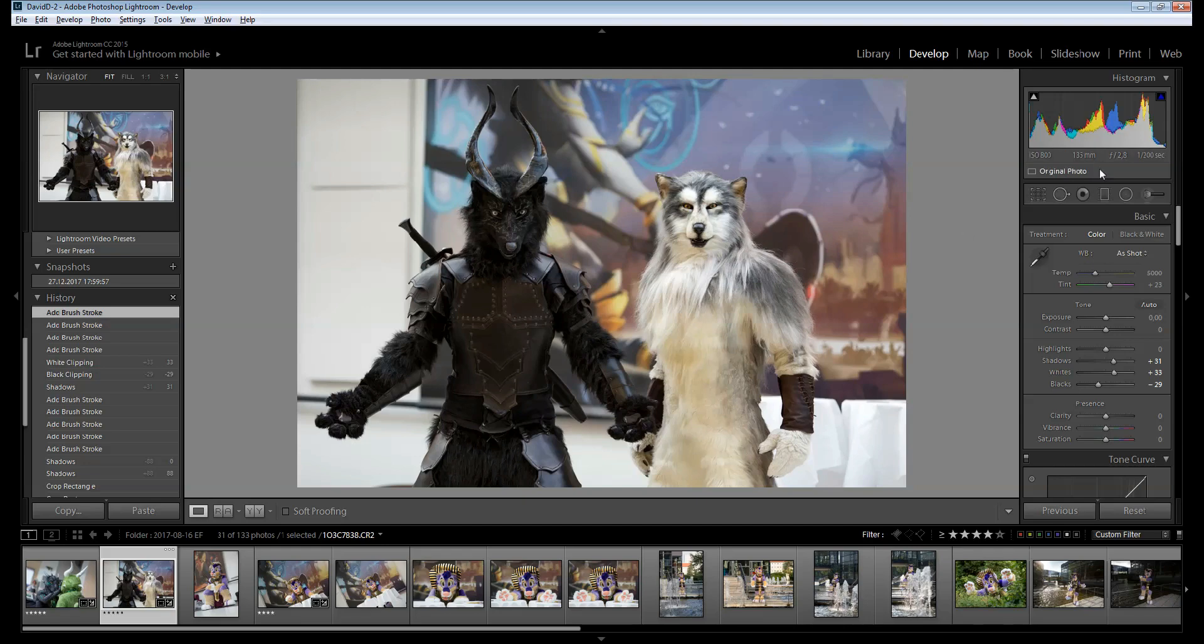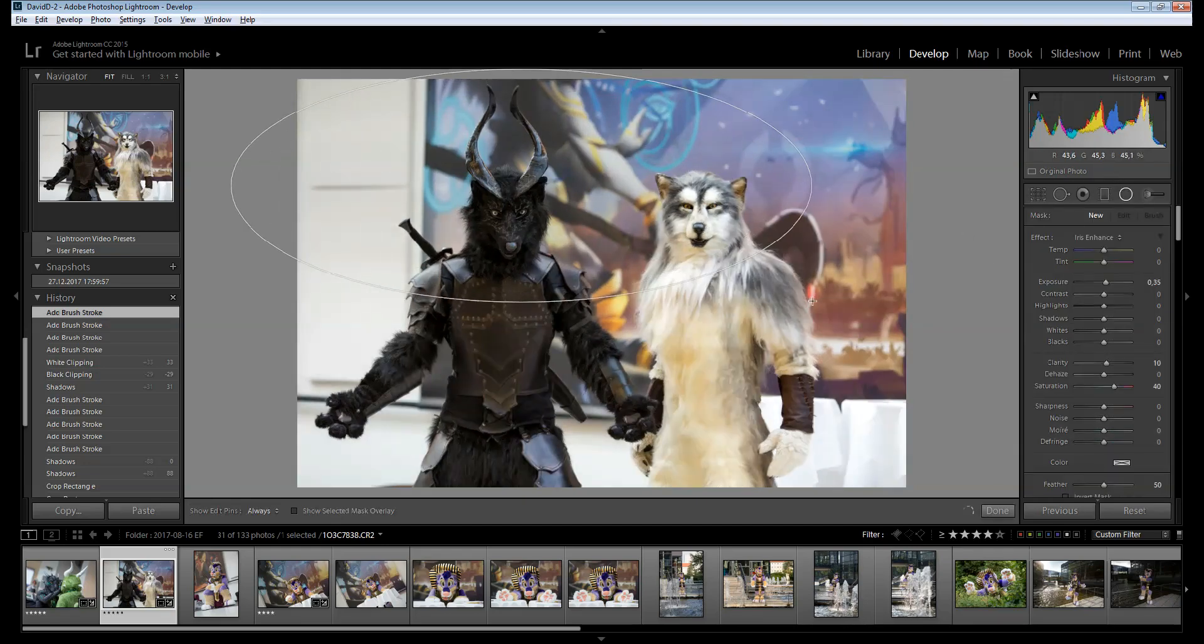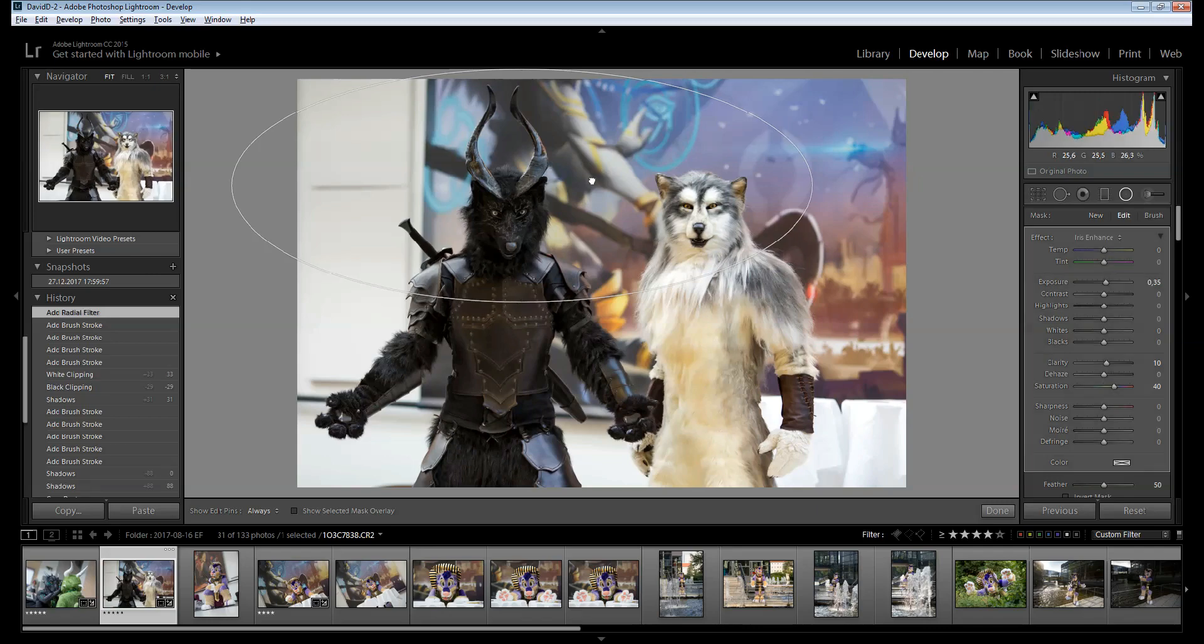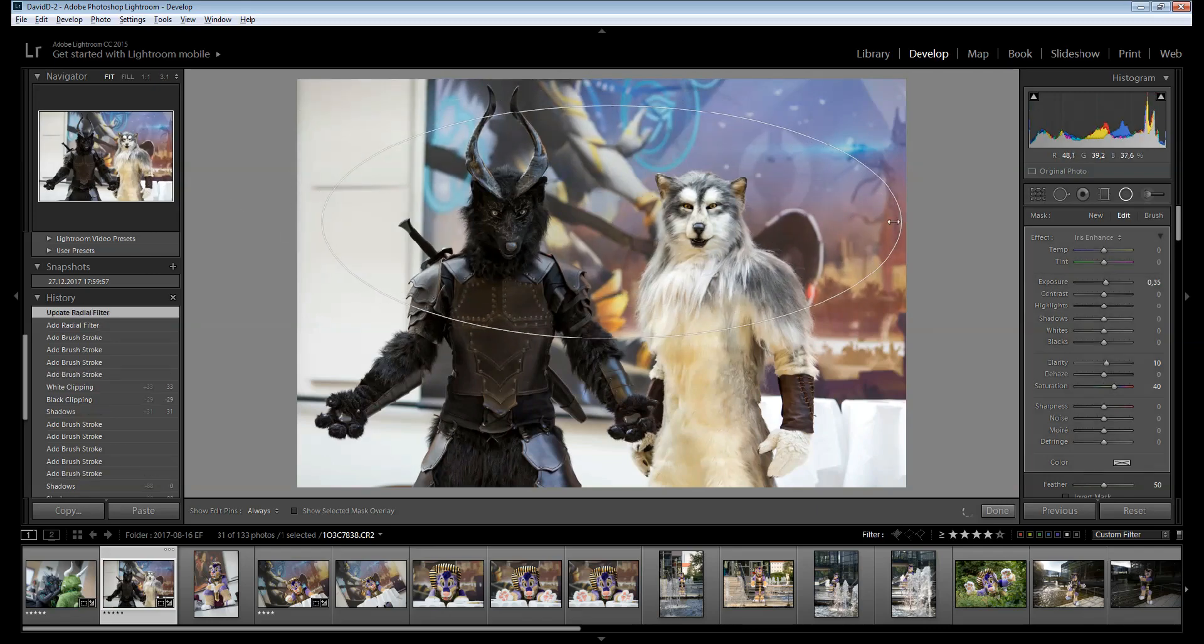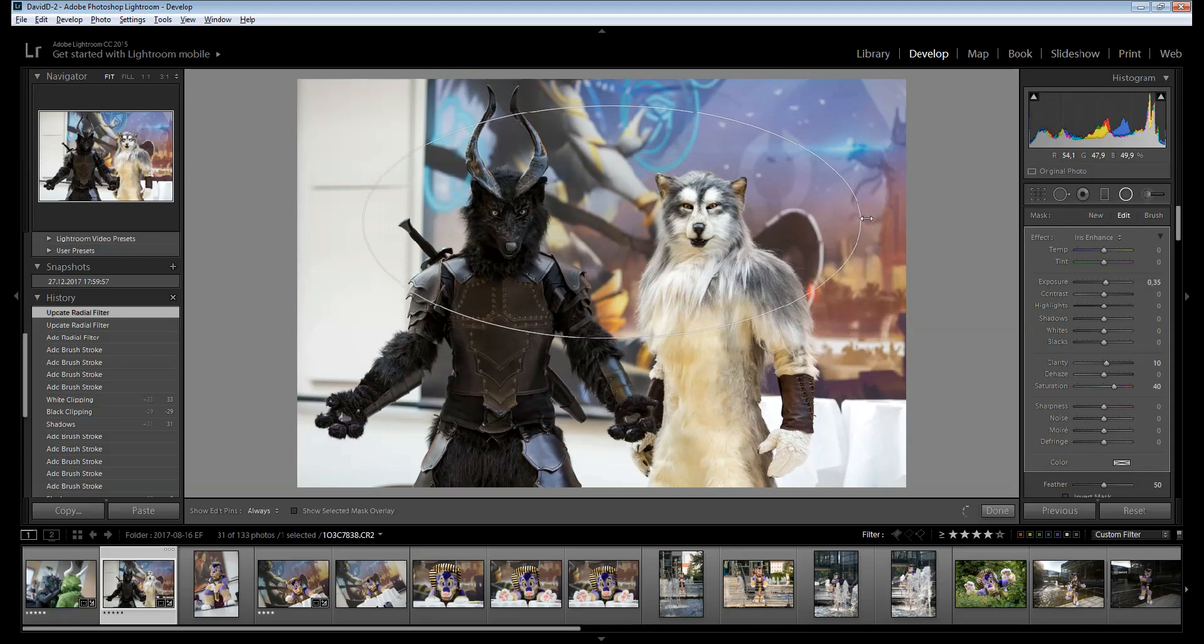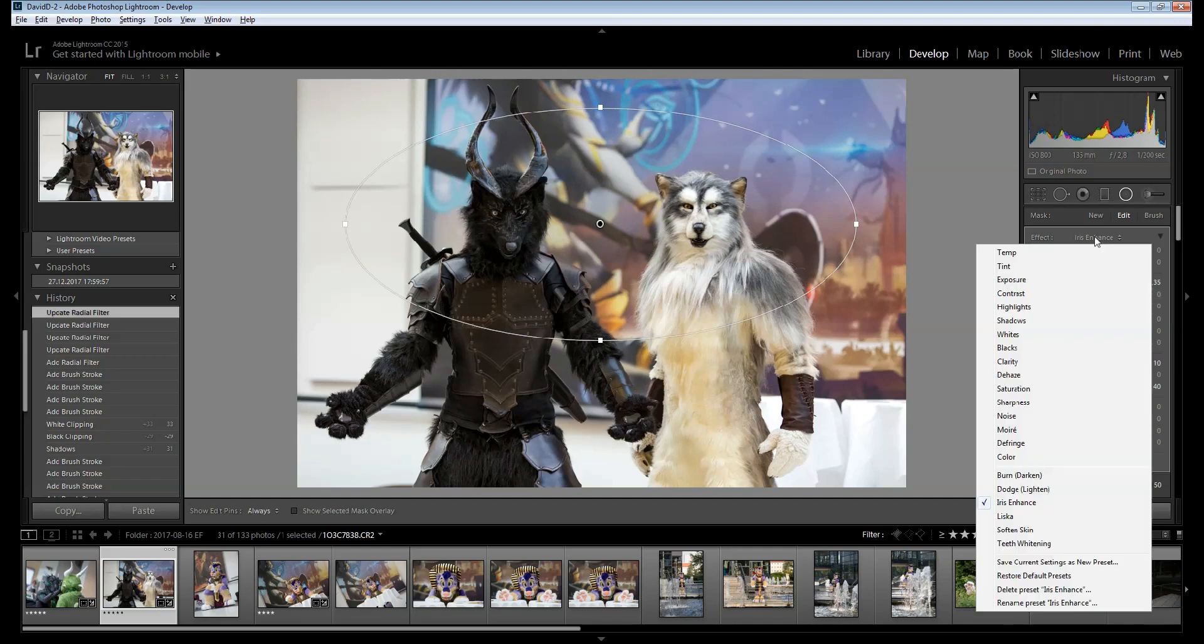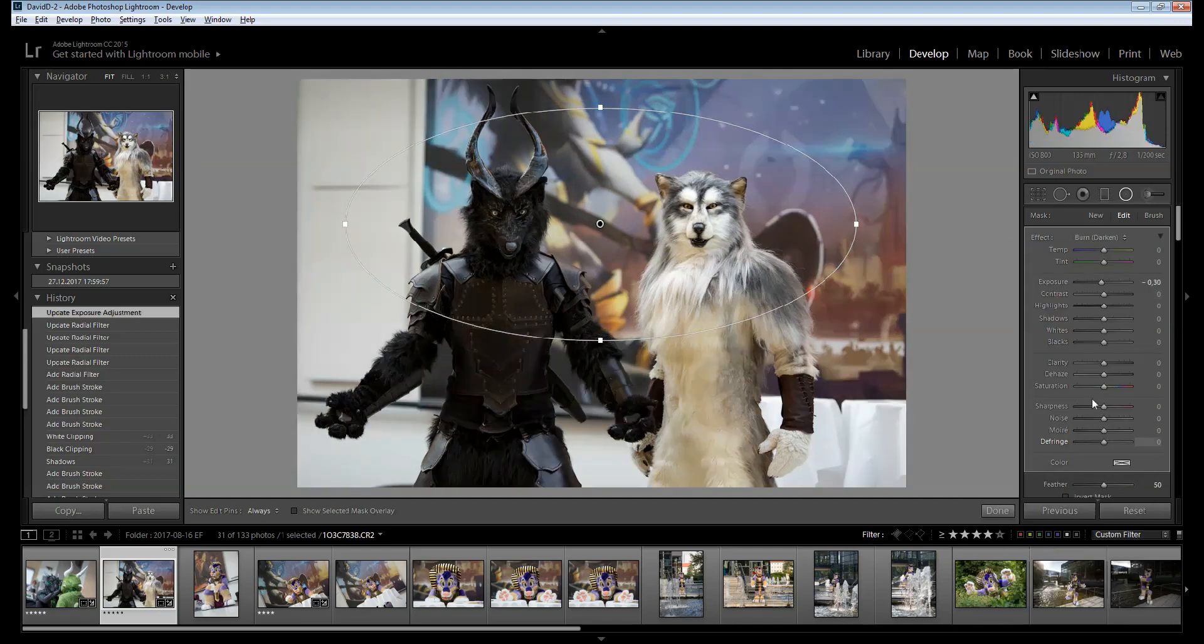And another trick which I'm also using on most of my photos. We will use a radial filter. And we're going to choose the area of the picture that we want to focus on. In this case, it's the heads. So I'm going to use minus exposure.